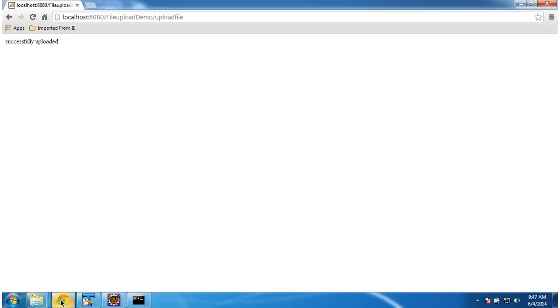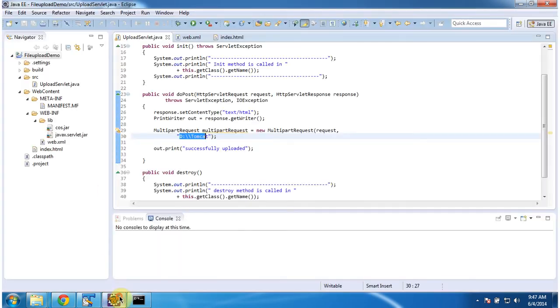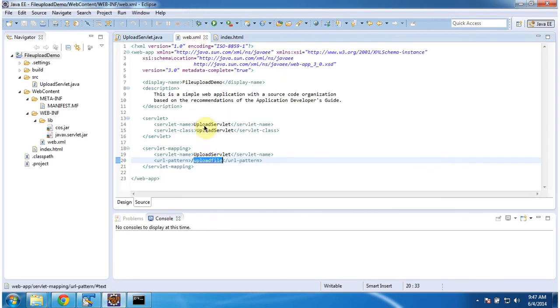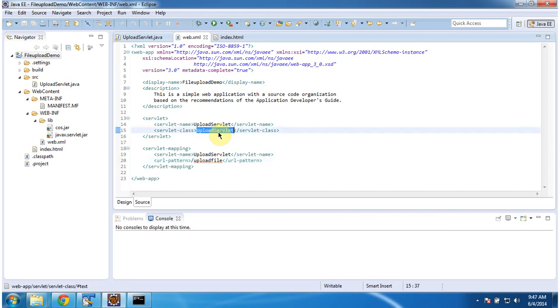So here, once I click on that button, the request went to the server and URL pattern is uploadFile. So the servlet container will check uploadFile URL pattern in the web.xml. It will identify this UploadServlet class.